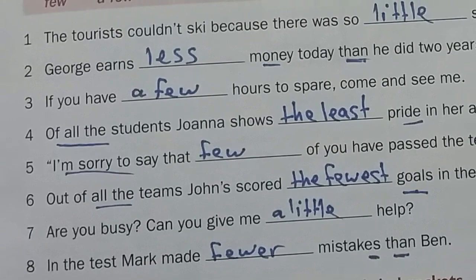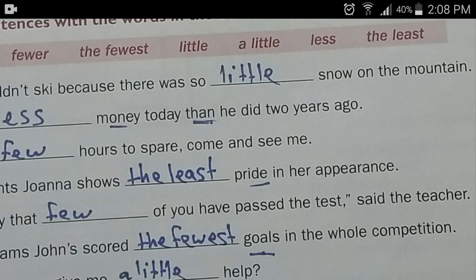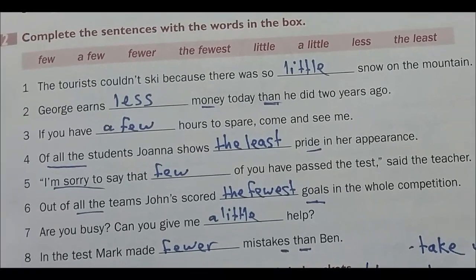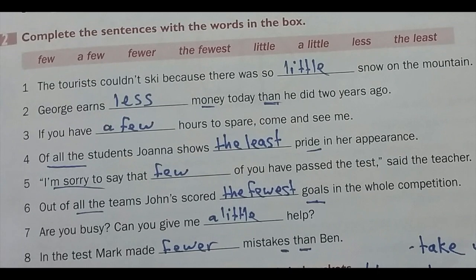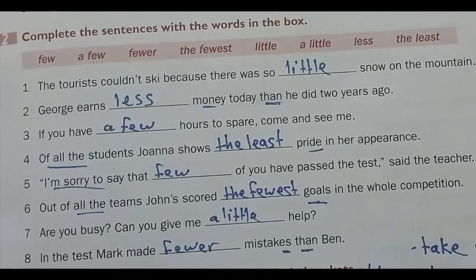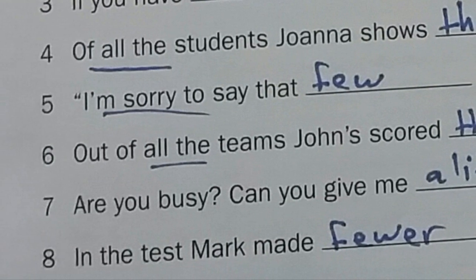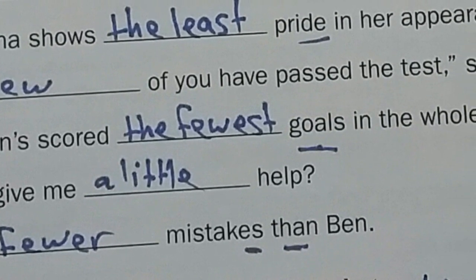Number seven: 'Are you busy? Can you give me ___ help?' This is a positive sentence with nothing negative, so we use 'a little help' because help is an abstract noun. Number eight: 'In the test, Mark made ___ mistakes than Ben.' This is a comparative form, and mistakes is a countable noun, so we say 'fewer mistakes.'